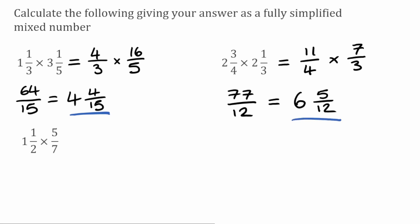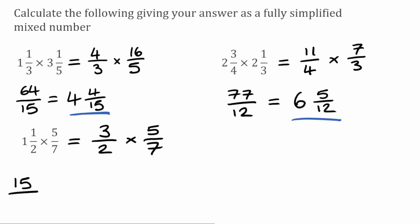For this next one, we've got a mixed number multiplied by a proper fraction. We're still going to do the same thing — change our mixed number into an improper fraction, which we can then multiply by the proper fraction. I'm going to change 1 and a half into an improper fraction, so we know it's going to be over 2. We do 2 times 1, which is 2, add on the 1, gives us 3. So now I've got 3 over 2 multiplied by 5 over 7. The numerators: 3 times 5 is 15, and the denominators: 2 times 7 is 14. So that's 15 over 14, which we can't simplify further. 14 fits into 15 one whole time with a remainder of 1, so the answer is 1 and 1/14.